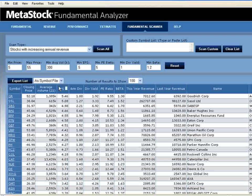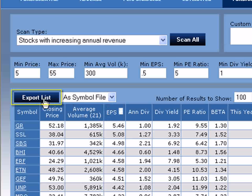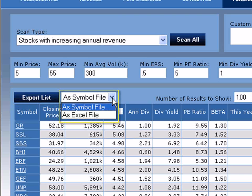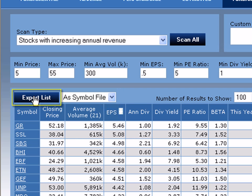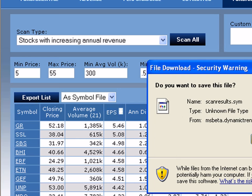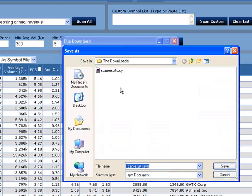Next, we're going to take our top 100 from our fundamental scan and export our list for use in MetaStock and run a technical scan to get buy and sell signals. To do that, we're going to use our export list feature. There are two options in the export list: as a symbol file, which is compatible for use in MetaStock, or as an Excel file. We're going to use the symbol file so that we can use MetaStock. We'll select Export List. The default name will be ScanResults.sim. Select Save, and we're going to save it to the default location of the downloader program.